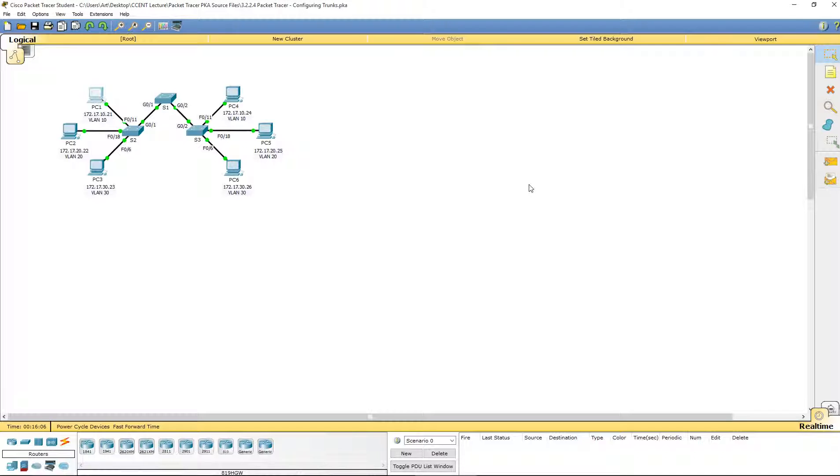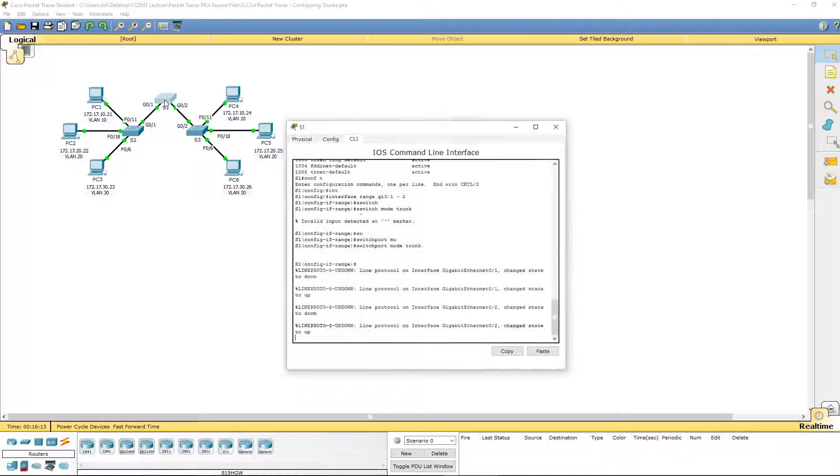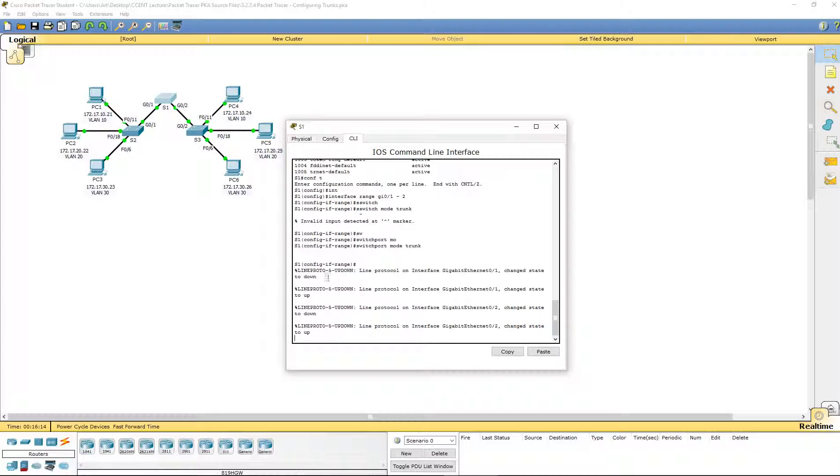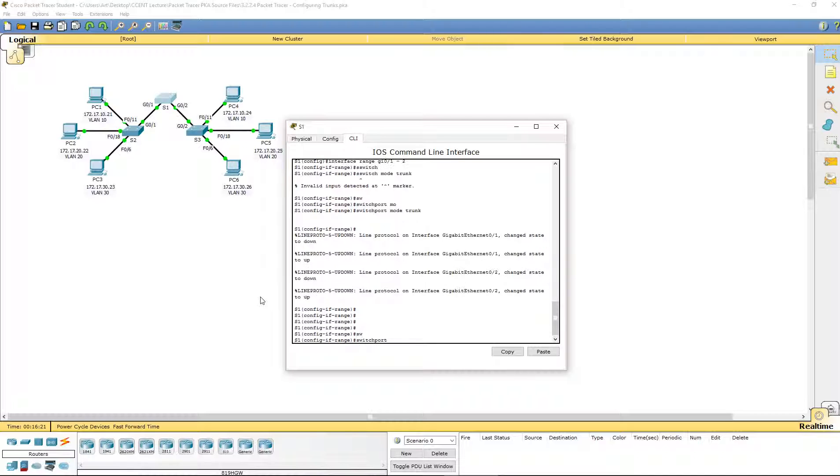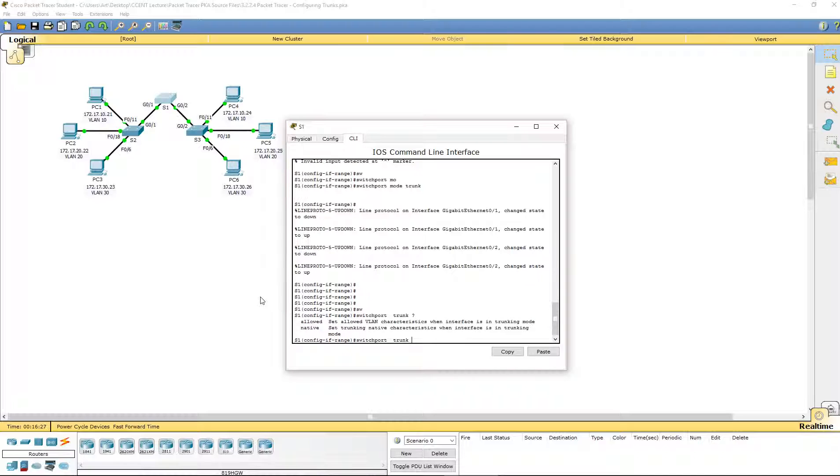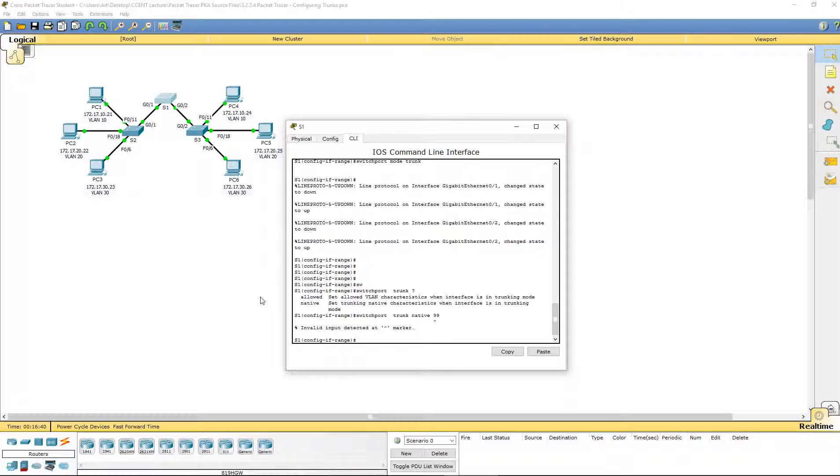However, we set up just our switch ports. We never changed the native VLAN. So, I'm going to go back to Switch 1. I'm making sure that I'm still in the same range. I'm going to change my switchport trunk. I'm going to do a question mark. We can filter our VLANs. Or we can change the native VLAN. I want everything to be on the native VLAN 99. Native VLAN 99.